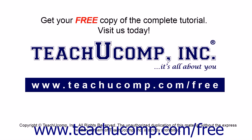Get your free copy of the complete tutorial at www.teachyoucomp.com forward slash free.